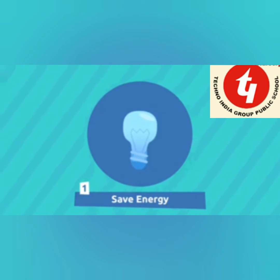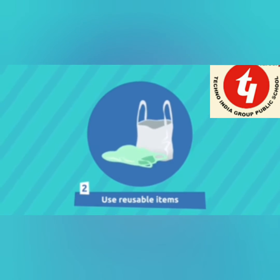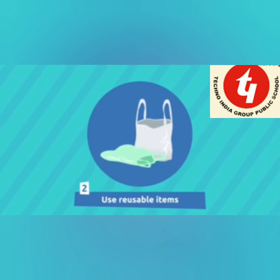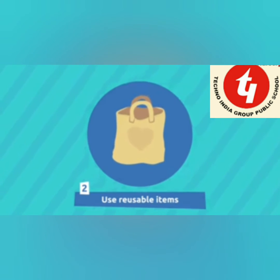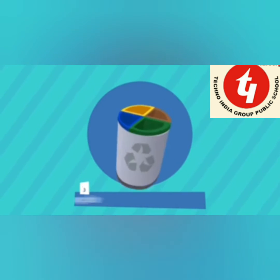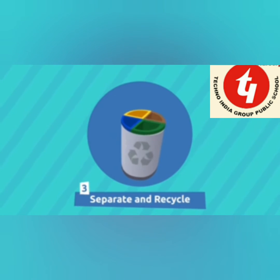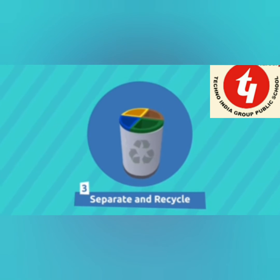Save energy. Use reusable items. Avoid using plastic bags. Separate and recycle your waste.